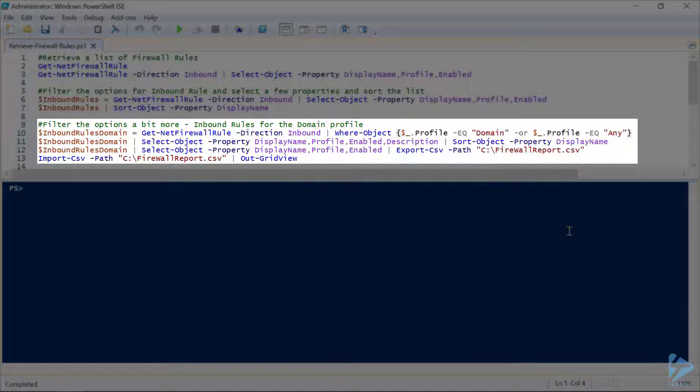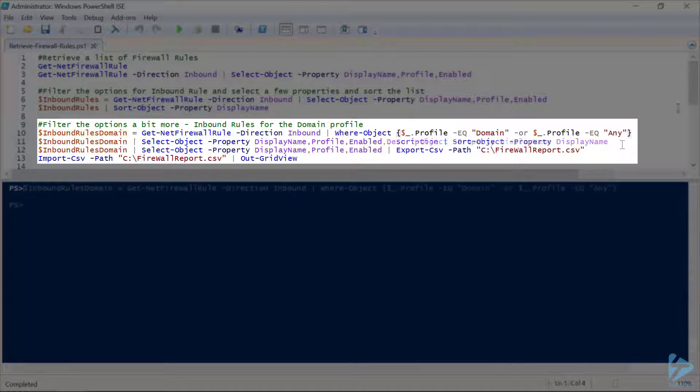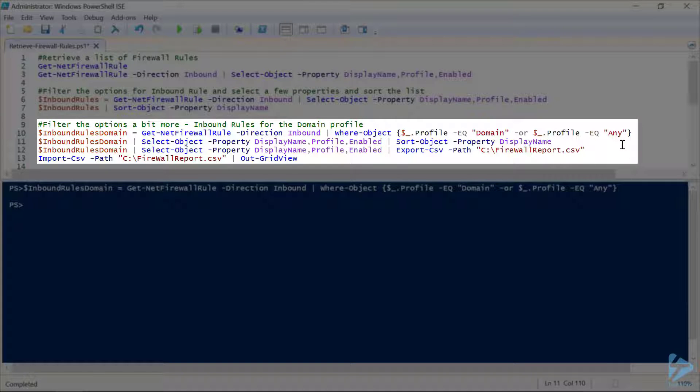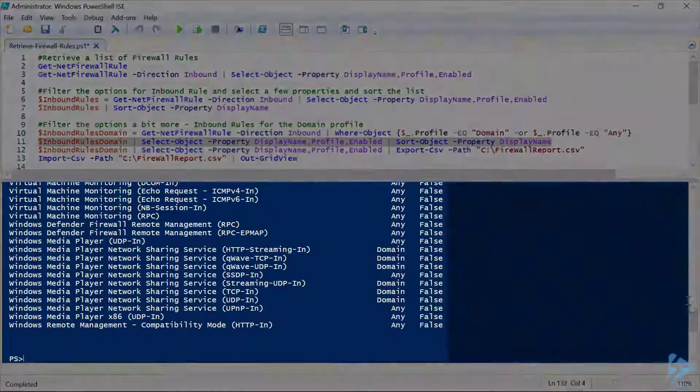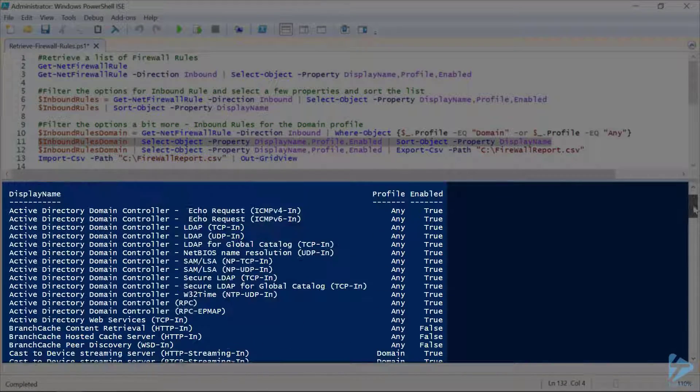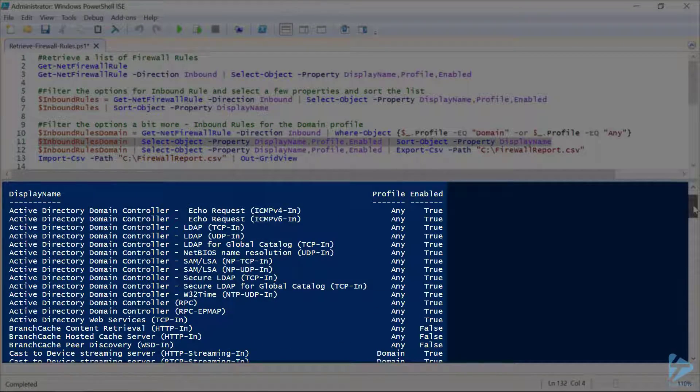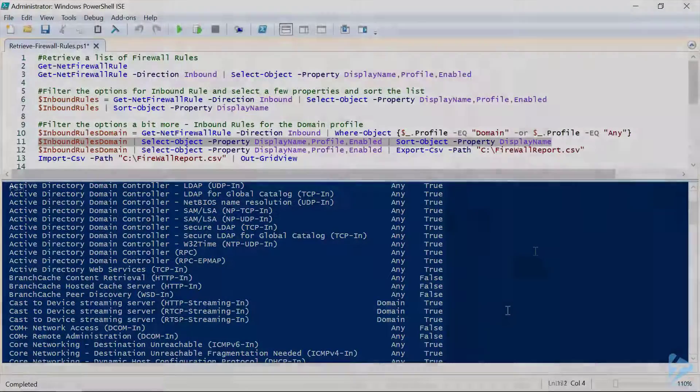All right, let's filter that down a little bit more still. Let's pick where our profile is domain, or where the domain profile is part of the any group. And then we'll assign that to the inbound rules domain variable. There, let's run that as a sorted list again. And there we go. Now we have our list with just the domain or any profiles listed.